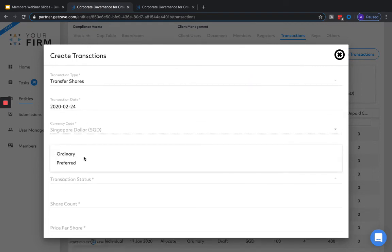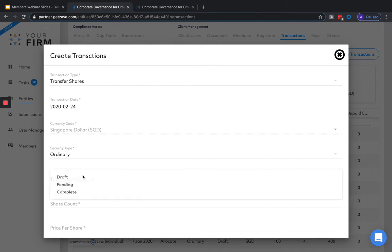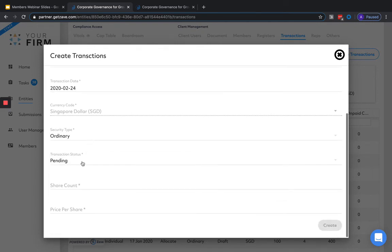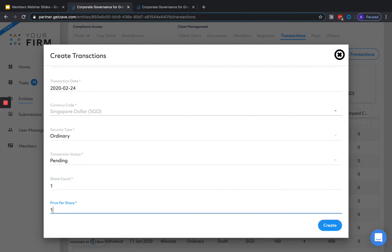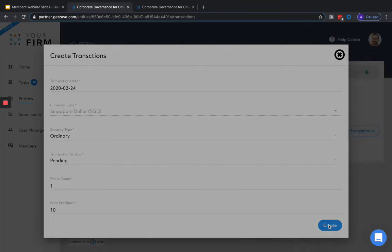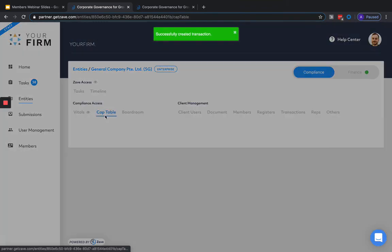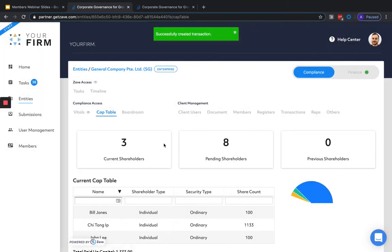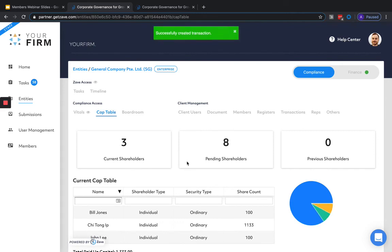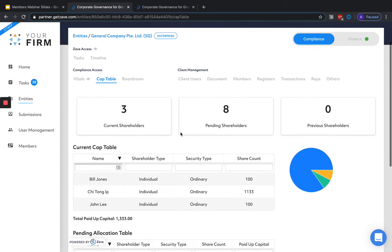After confirming security type, transaction status, share count, and price per share, we're able to create the new transaction. We can also view a graphical representation of the current share structure underneath the cap table in the entity. And this will be something we're also able to invite our client to view in a Zavehub subscription.